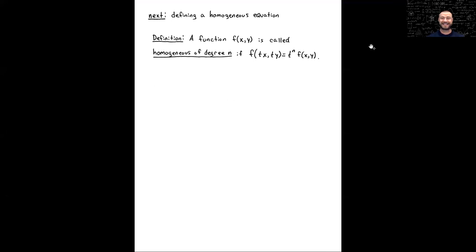At the beginning, for part one, we saw in that first example the informal idea that all the terms should be the same degree for the equation to be homogeneous, in order for that technique to work. Let's make this a little bit more precise. We're going to define what a homogeneous ODE is, but we first have to give a definition for what a homogeneous function is, and you'll see where the degree two part plays into this.